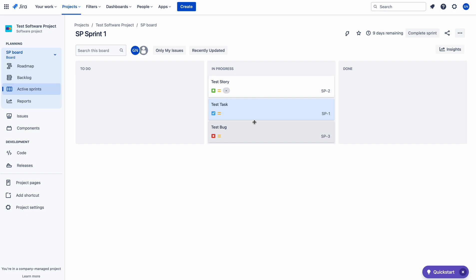And in some cases, even though the board is having the correct rank — that is ascending rank — few people are still unable to rank the issues. There are two permissions required to rank the issues, in addition to the correct board query filter. The user who is trying to rank the issues must have two permissions.